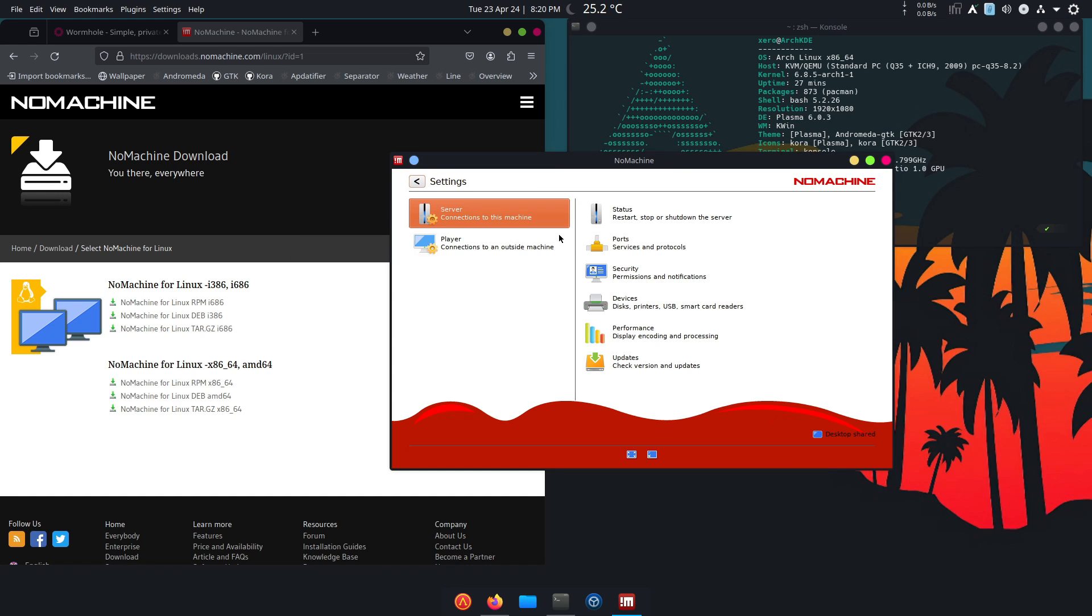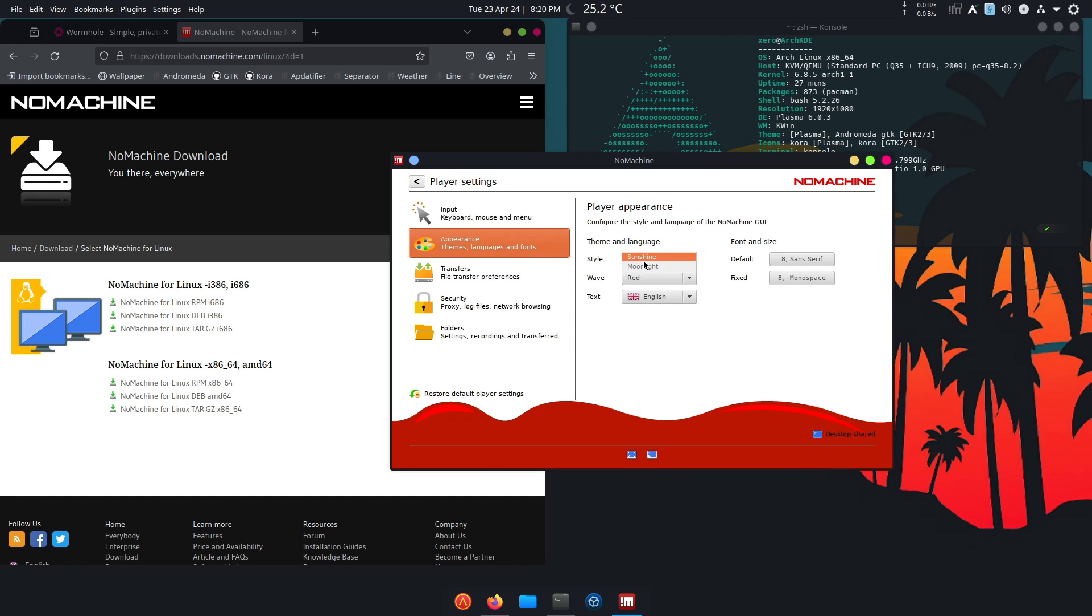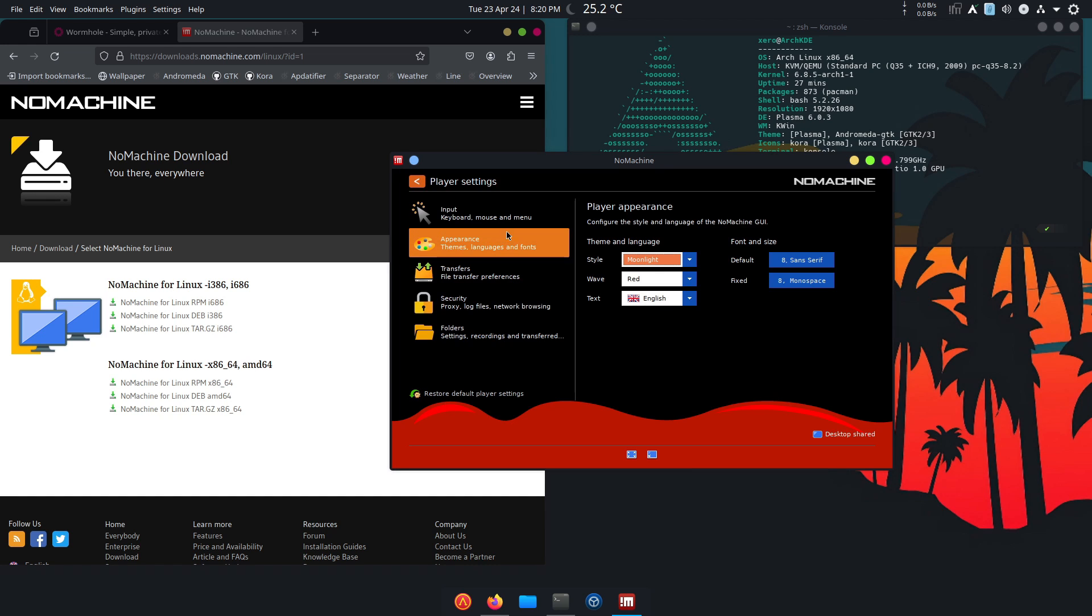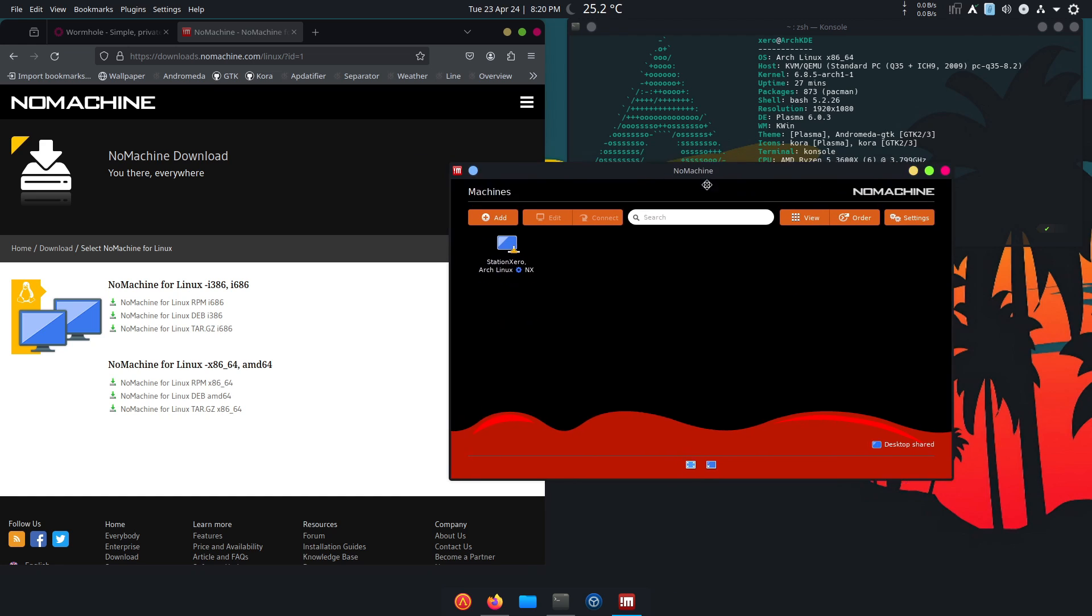In order not to blind you guys, I'm going to set it to a dark theme. You just click Settings in the upper right corner, Appearance, from Sunshine to Moonlight, and there you have it. It has detected a single machine, basically, which is the only machine I have turned on.